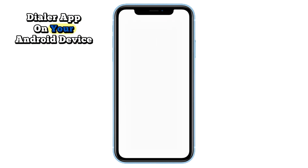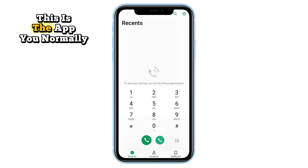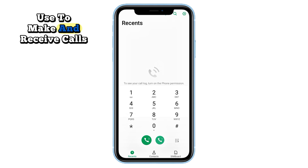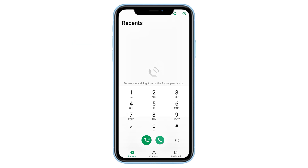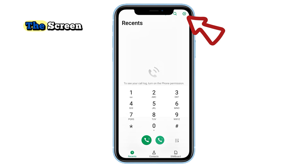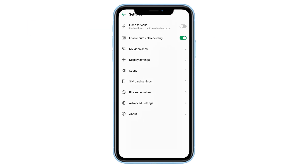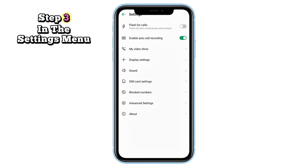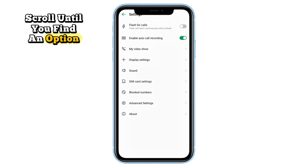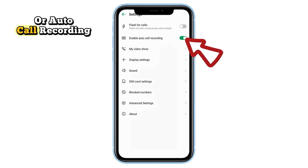Step one: open the Phone or Dialer app on your Android device — this is the app you normally use to make and receive calls. Step two: look for the three-dot menu in the top right corner of the screen, tap it, then select Settings. Step three: in the Settings menu, scroll until you find an option labeled 'Call Recording' or 'Auto Call Recording.'